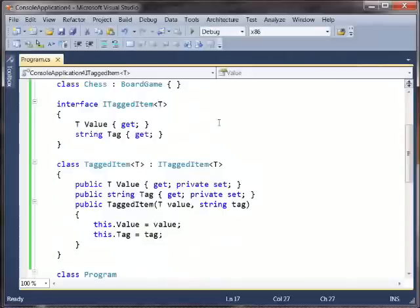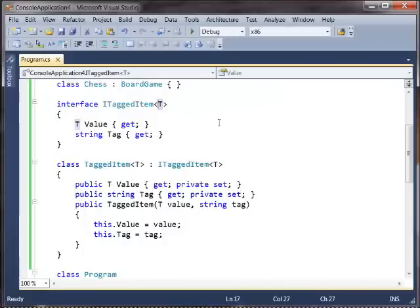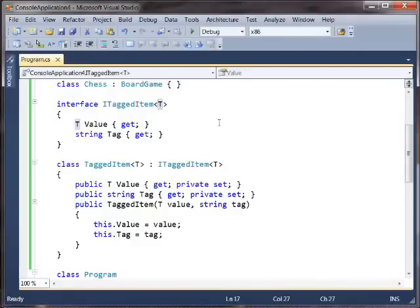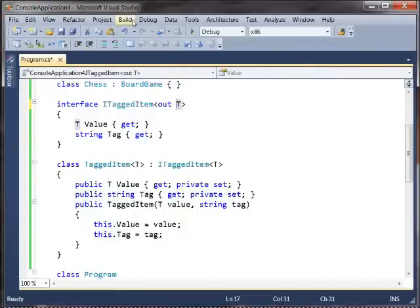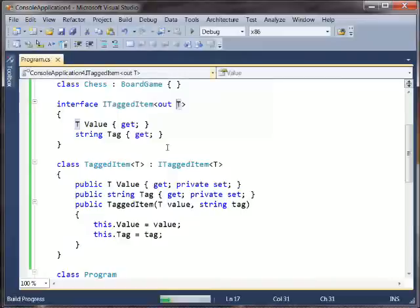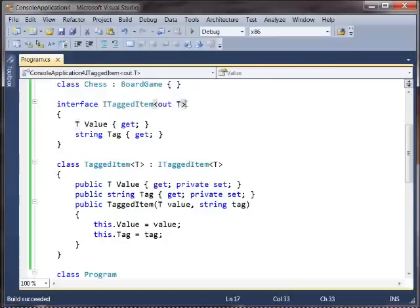So what we do is we tell the compiler, I would like this interface to be applicable for covariant conversions on T. And we say that by saying, okay, everywhere T is used, it's in an output position. So we'll say out T here. And now, if we rebuild this, build succeeded, everything is fine. So this is essentially the new feature from the declaration side. You say out T, and now this interface's conversions become covariant in T.